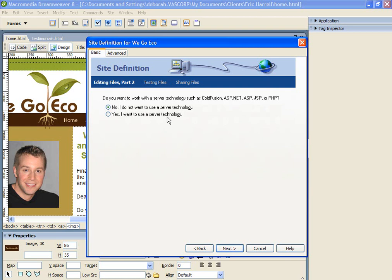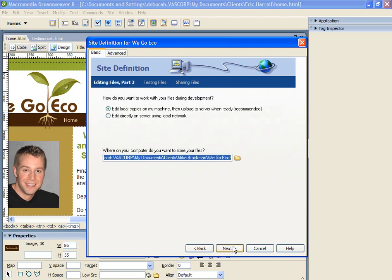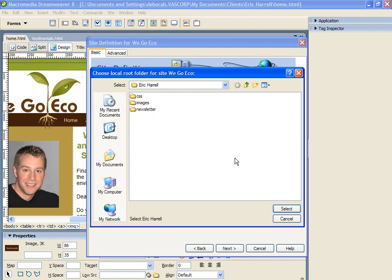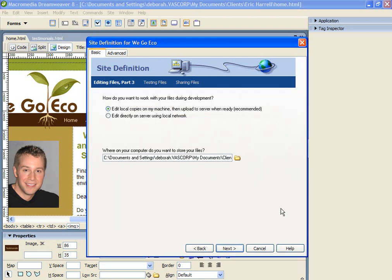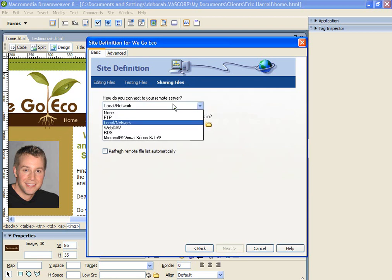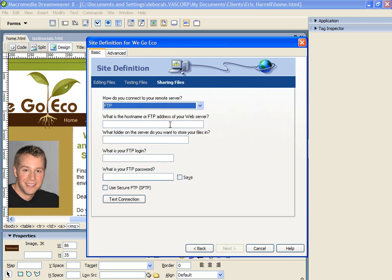You don't want to use server technology. Eric's just built a flat HTML site, so we'll click Next. We want to always choose the option of editing the local copies on your machine and then uploading to the server when you're ready. You're going to browse to where the files are located and click Next. We want to connect to the remote server via FTP. For security purposes, I'm going to pause the video while I set up the rest of the FTP.